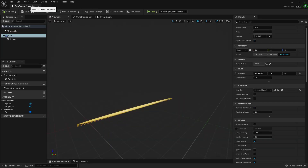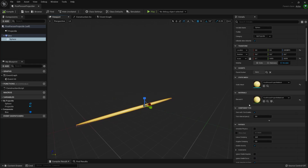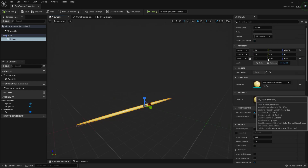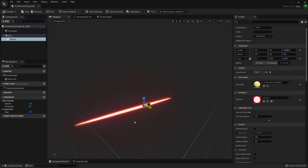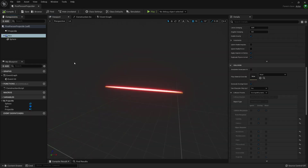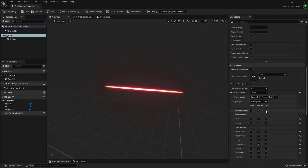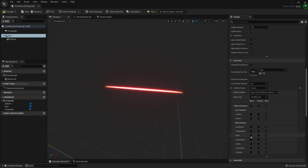Back in the first person projectile blueprint, select the sphere and where it says material, click the down arrow and search for the material we just made - M underscore laser - and select it. Now we've got a nice bright orange laser beam. One last thing: we also have to reset the collisions on the box collision. Make sure the box collision is selected, change the collision preset to custom, click block everything, and then under ignore, change pawn to ignore. Save and compile, then close it.